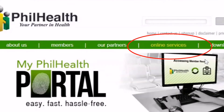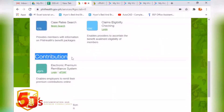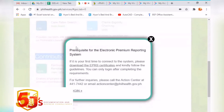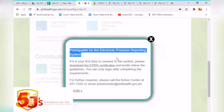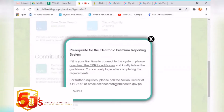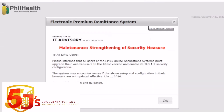Once you're in online services, go to contribution and then EPRS, and login. Note: our first video covers how to download the EPRS Certificate. If you haven't downloaded it yet, watch that first tutorial, because without the EPRS Certificate, you cannot access PhilHealth online services like the EPRS system.